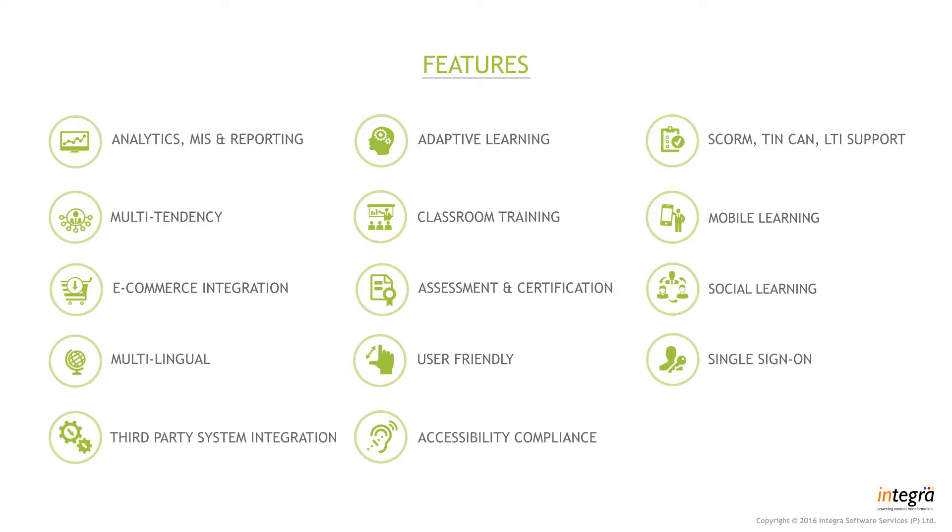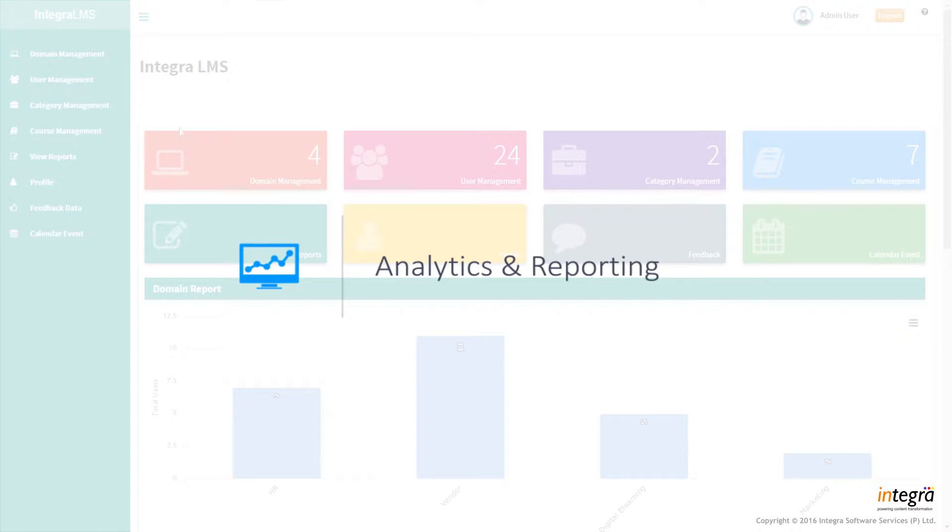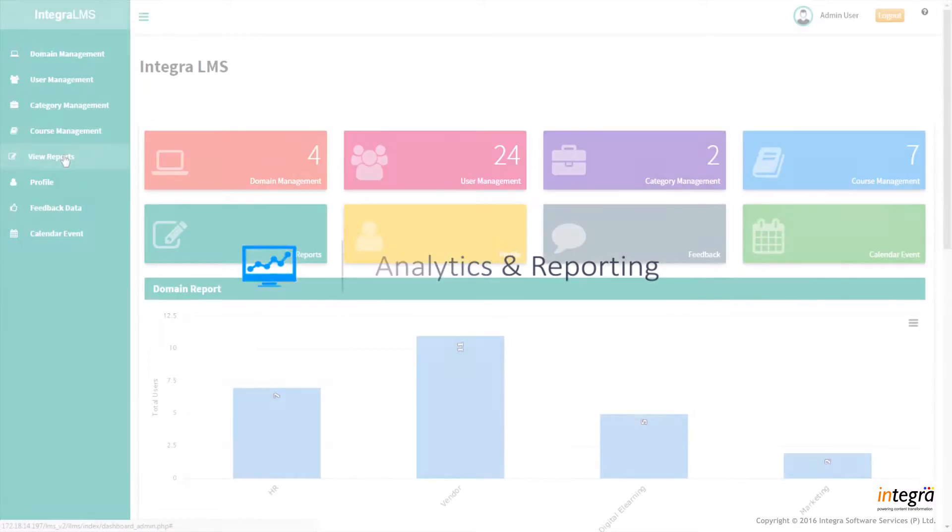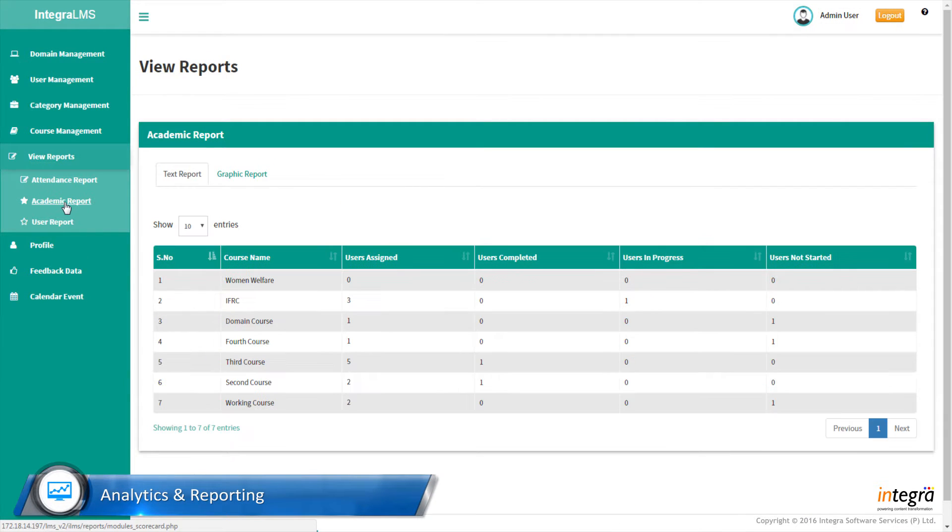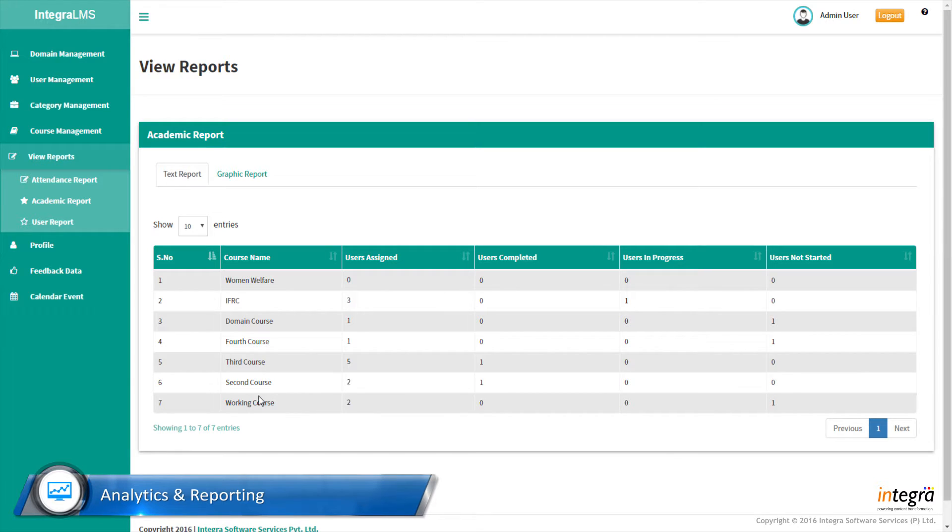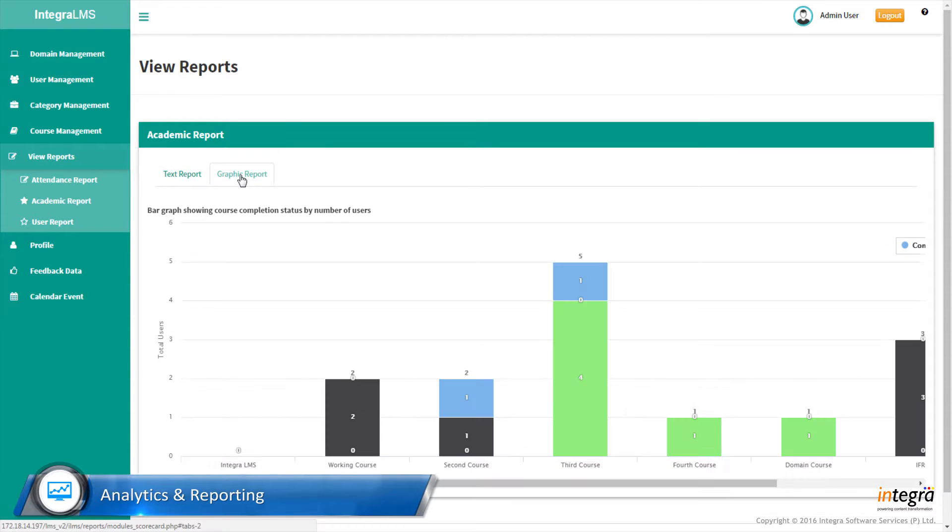Analytics, MIS, and reporting. We've implemented the most powerful API, TinCAN, for easy tracking and provide detailed analytics and comprehensive reports.